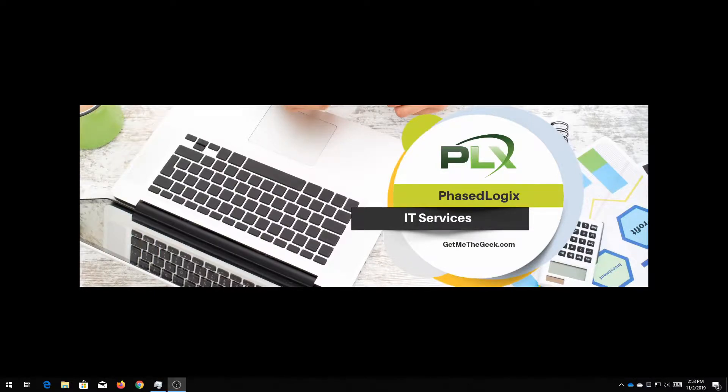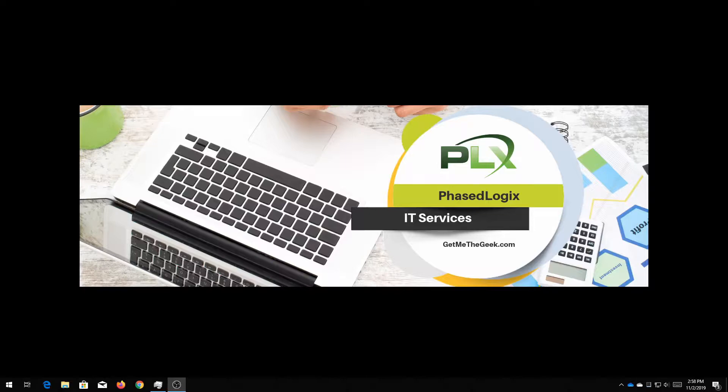If you were logged in to Windows using a Microsoft account you're going to be set up already, otherwise you'll have to sign in with your Microsoft account.